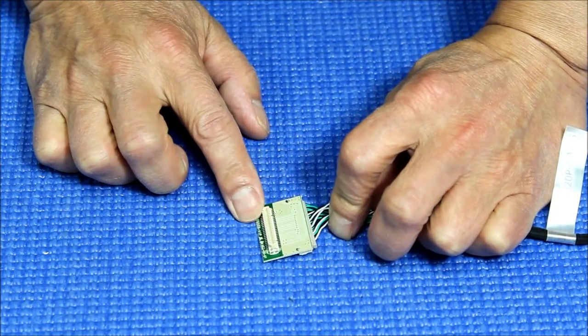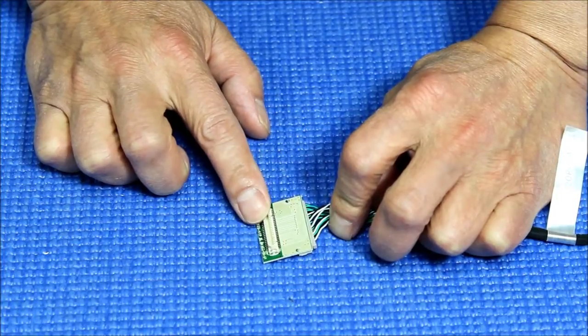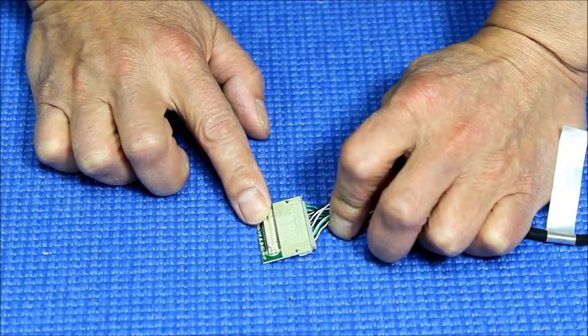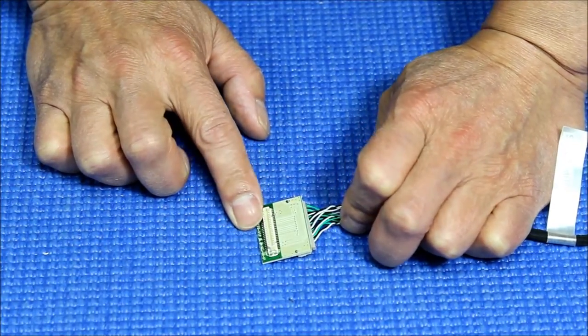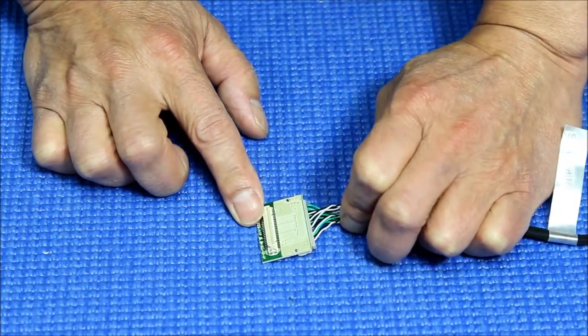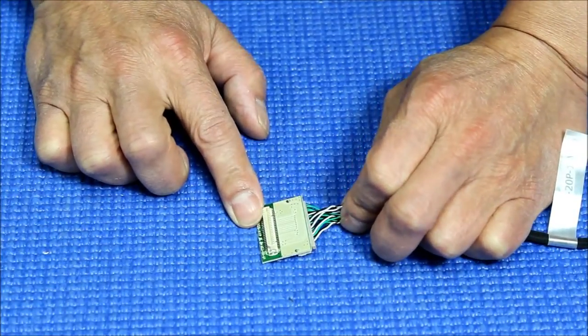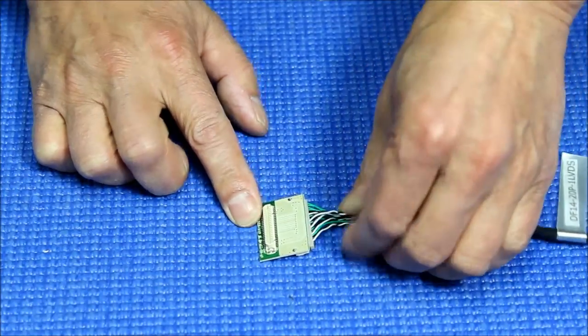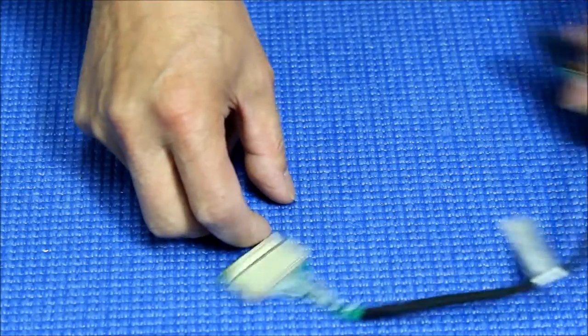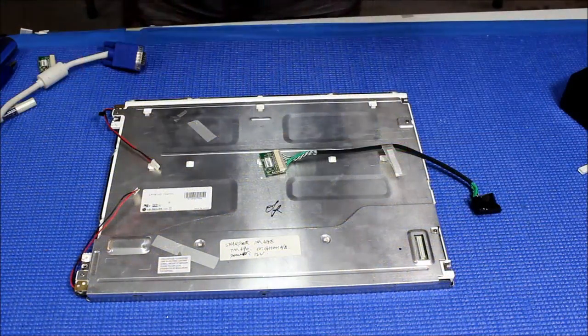It's a 41-pin connector which is pretty common on older screens that have TTL interface such as NEC, Sharp, and Tauracent. In the next video I'm going to show you how to use this with the LSTO3.